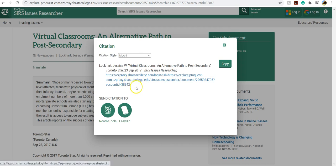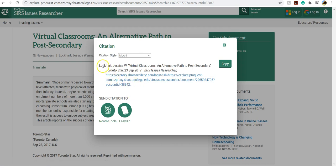So you'll want to make sure that the capitalization is right and all that. And also some teachers have specific citation formats that they want, so make sure that it matches what your teacher is asking for.